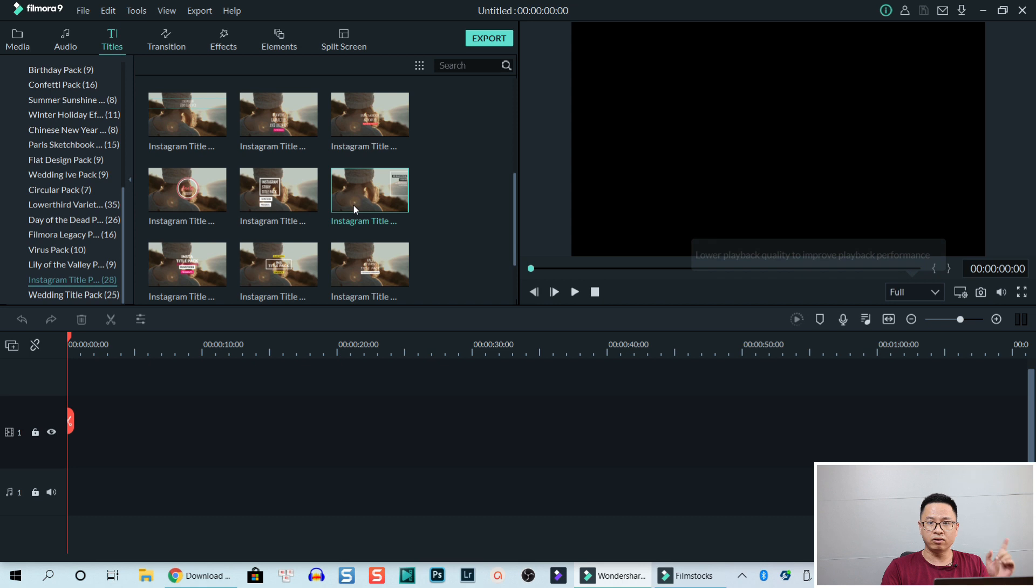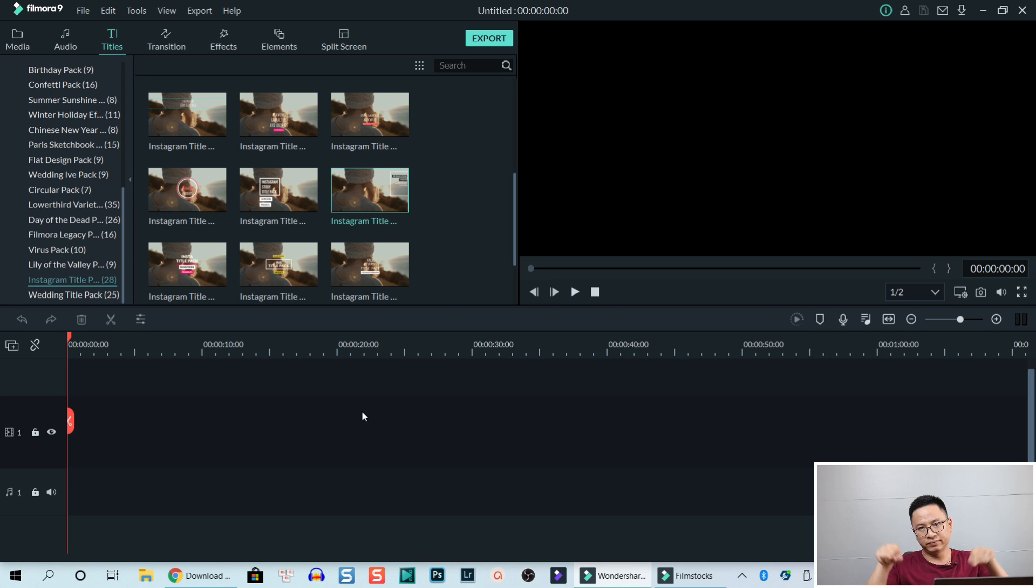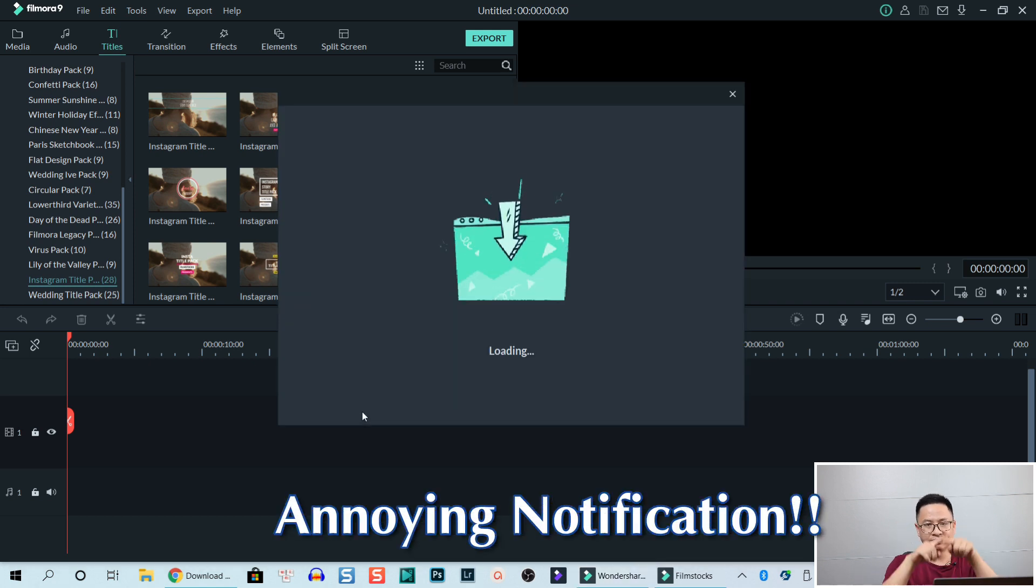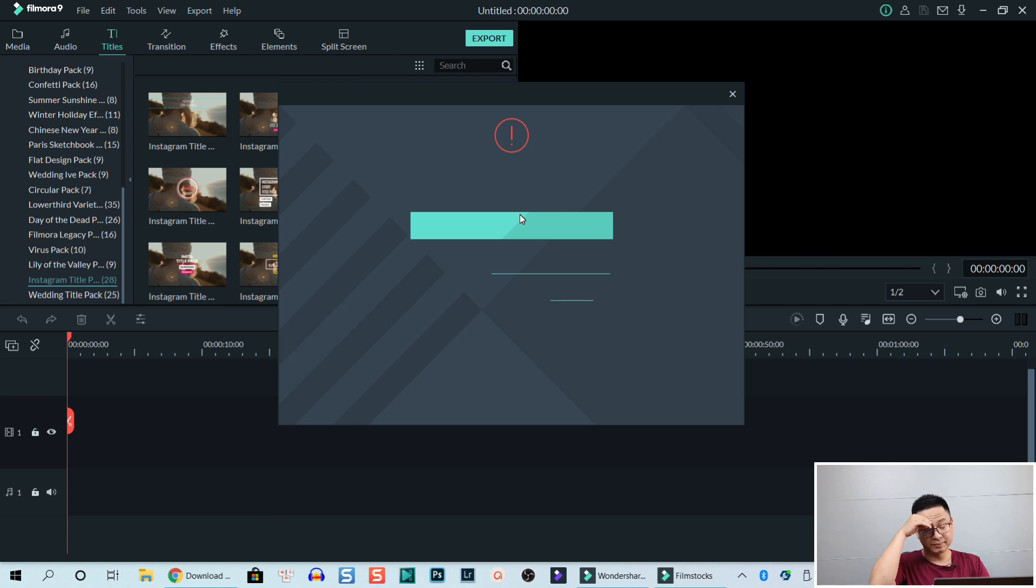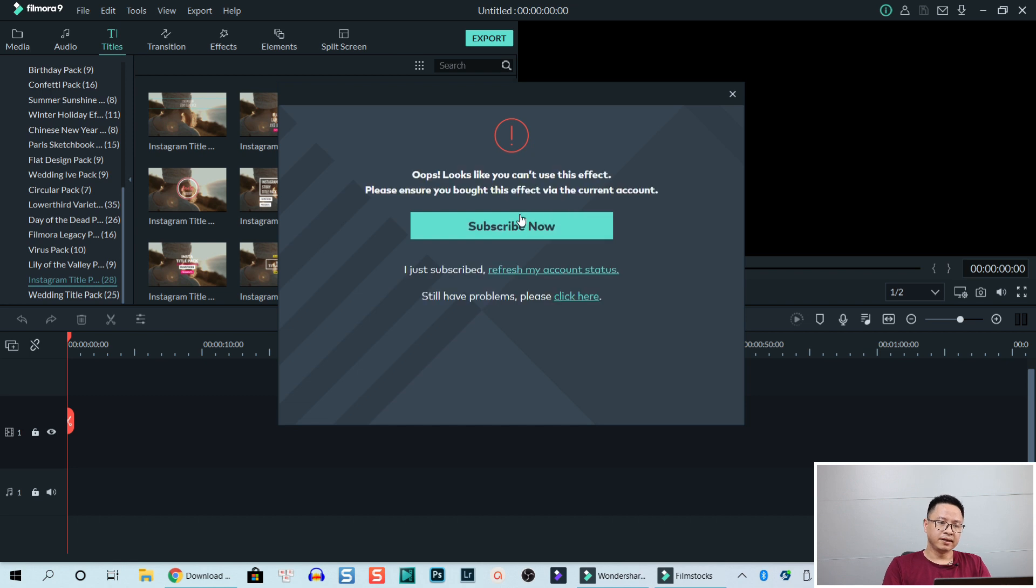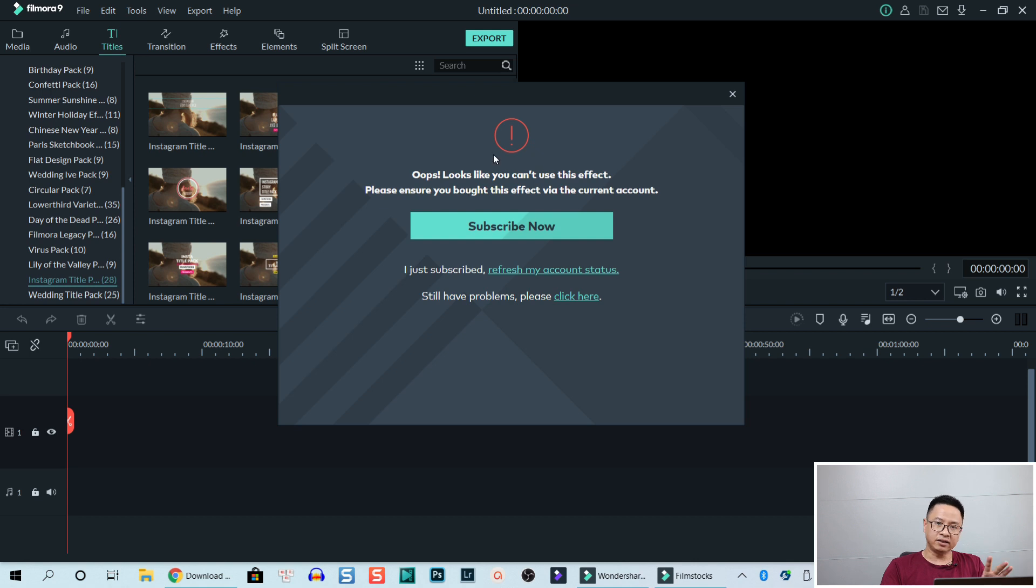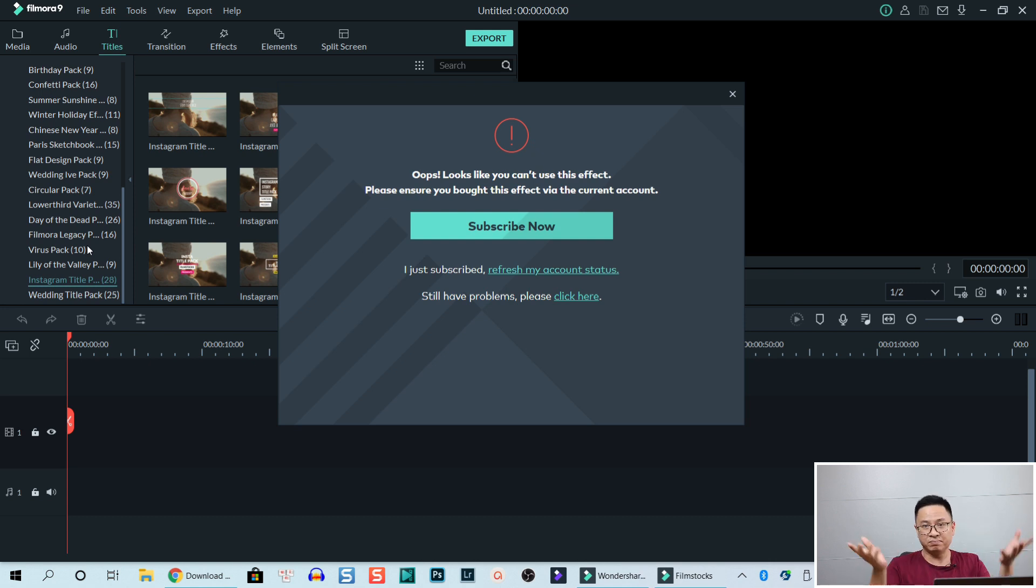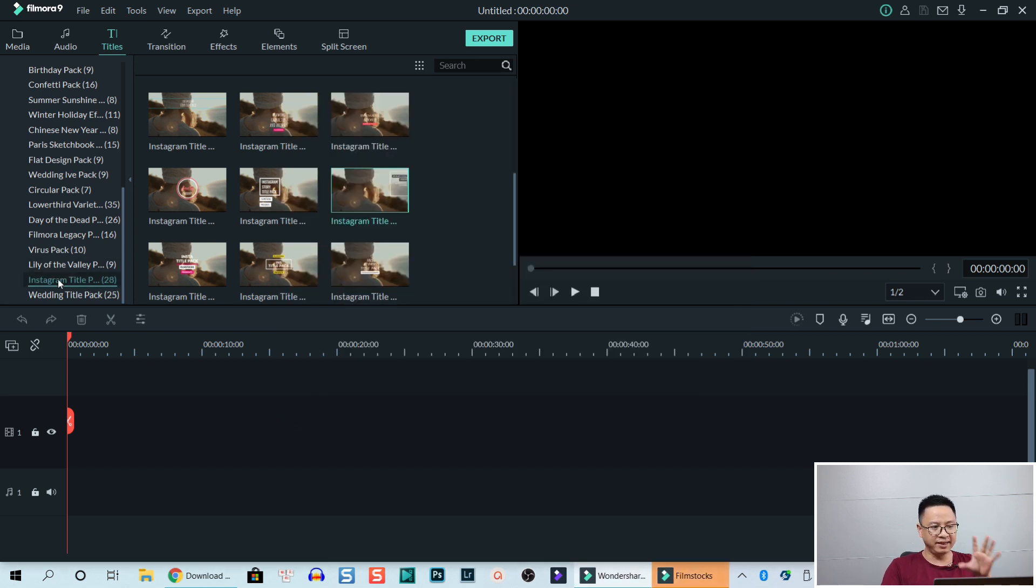For example, if I drag and drop it to the timeline, it will be like this. Drag and drop it onto the timeline and there's a notification showing that I cannot use the program here. Look like you can't use this effect. Please ensure you bought this effect via current account. So it's meaning that after seven days using Filmstock, I cannot use the effect pack anymore. And it is annoying that they are still here. Sometimes I want to use it in my video but after drag and drop it onto the timeline, I cannot use it. I got this notification. So it's kind of annoying for me. I'm trying to delete this pack from my software.